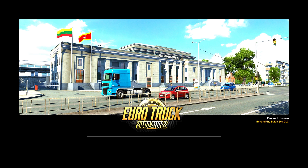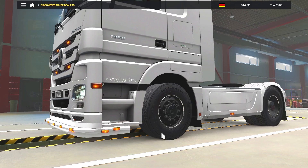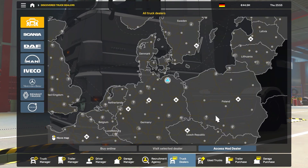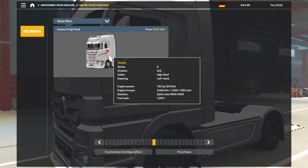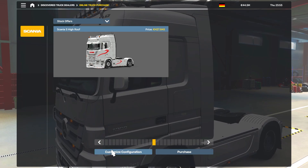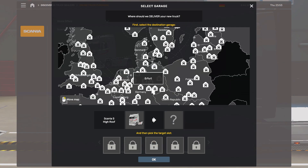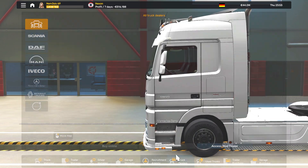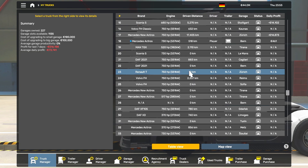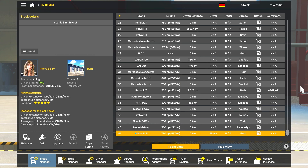Just load the game and confirm. Then go to the truck dealers. Over there you'll see an option called Access Smart Dealer — click on that. Access Smart Dealer and purchase this truck. It's a very good-looking truck. Purchase it, set it up however you want, go to the Truck Manager, click on Scania S, and drive.